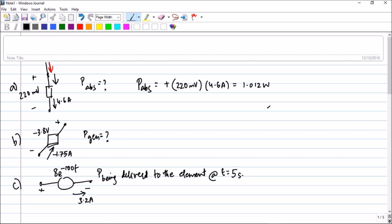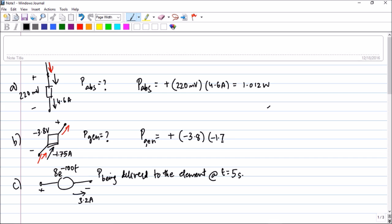Now let us take the next question. They have asked what is the power generated by the element. You can clearly see that the given current direction is like this — it is coming out of the positive terminal. As per sign convention, because the current is coming out of the positive terminal, you put a plus sign. The voltage given is minus 3.8 and the current value given is minus 1.75 amperes. Don't bother changing any negative values into positive values, reversing current, or reversing voltage. So it is plus 6.65 watts.